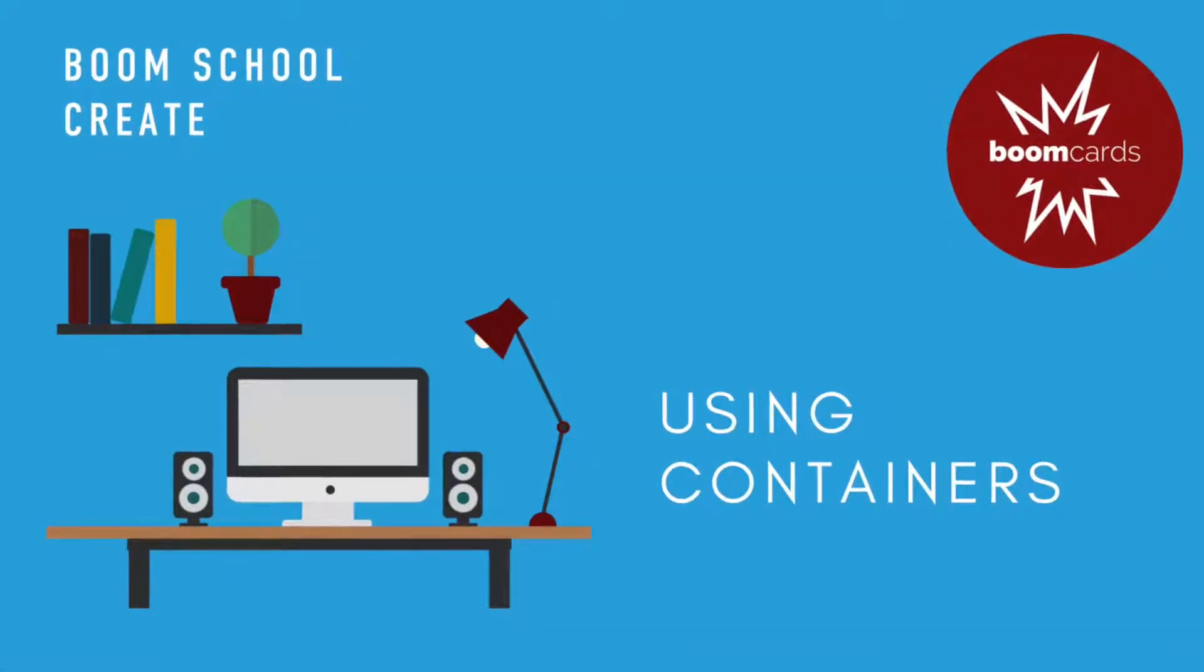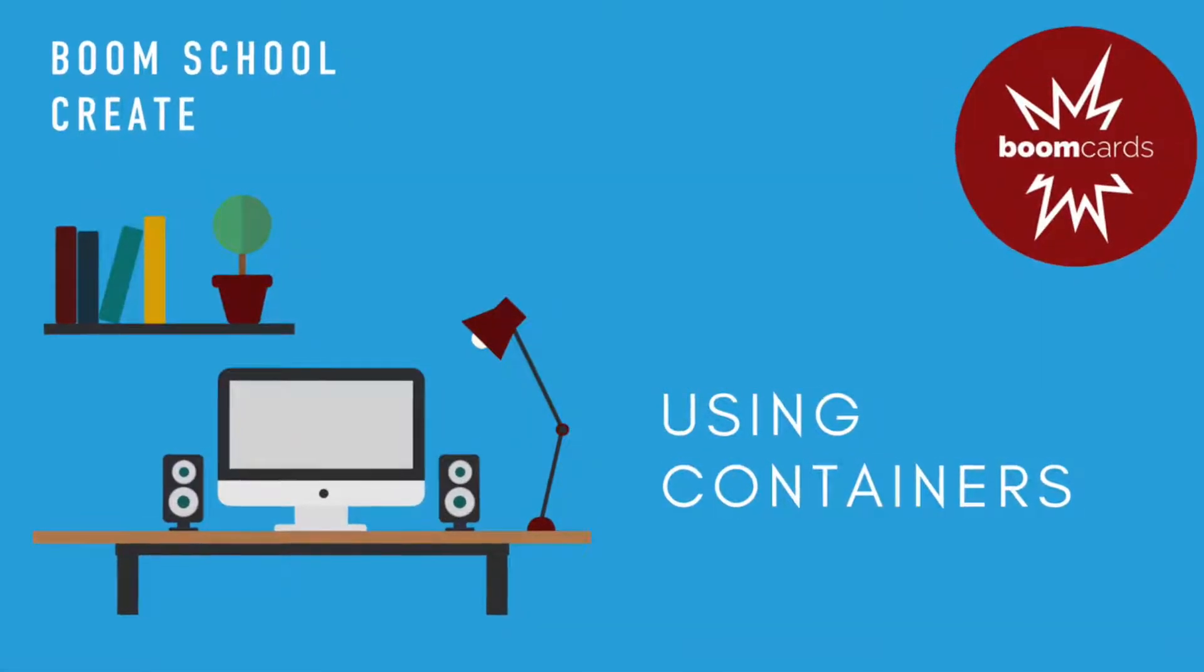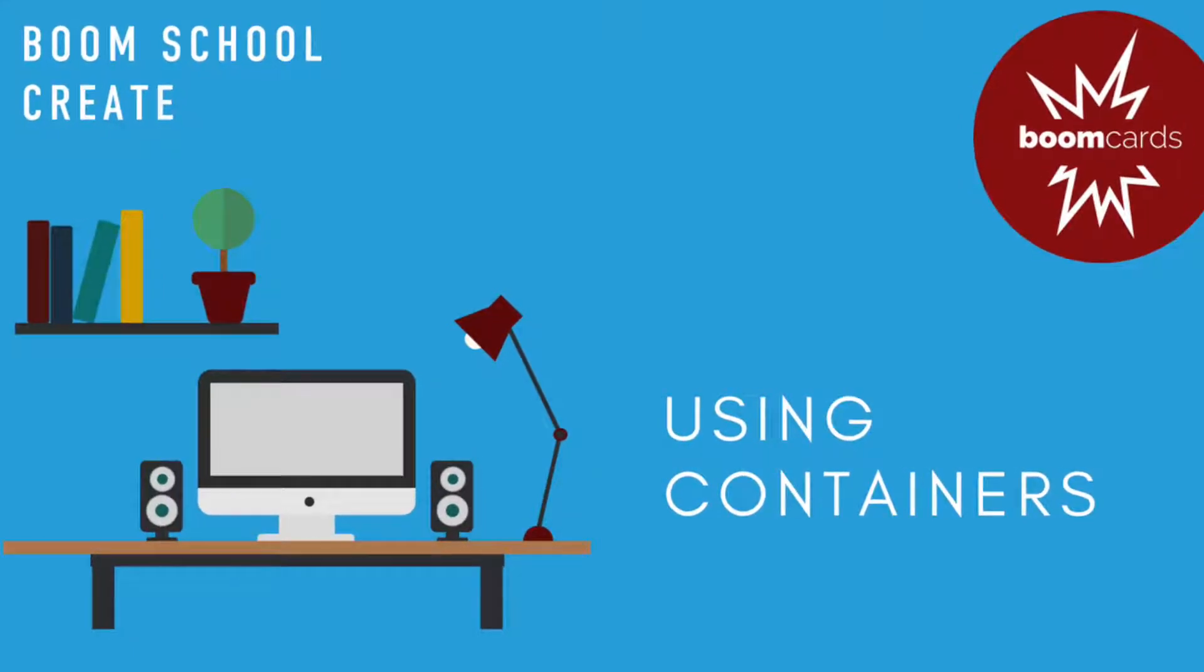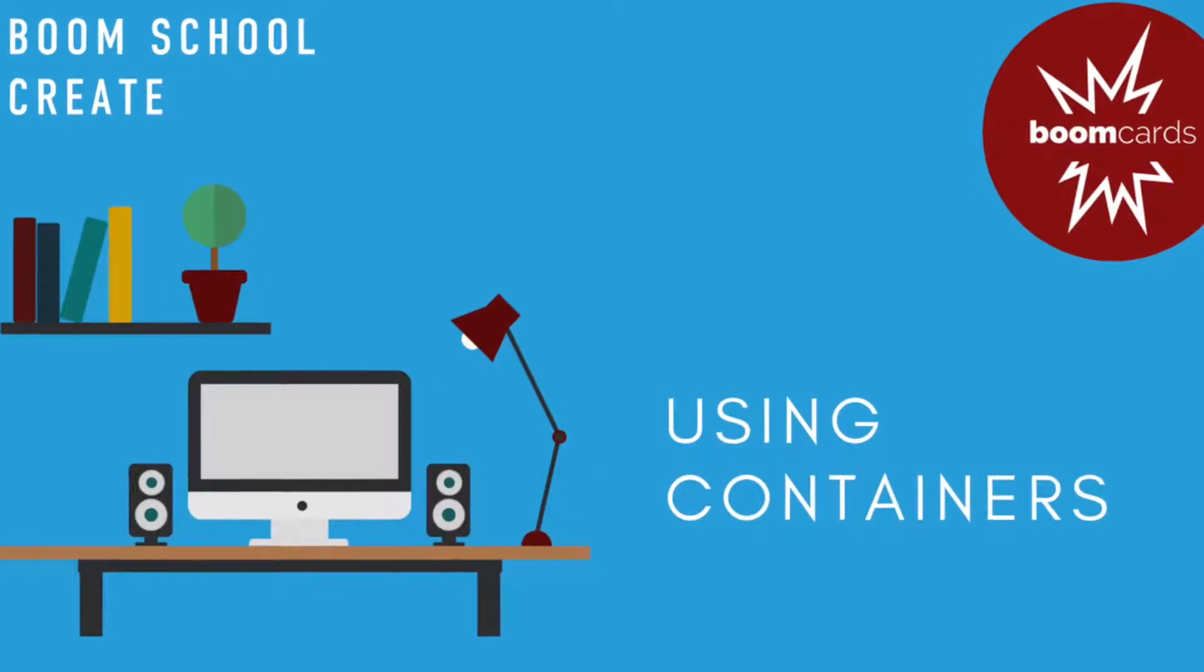Welcome! This video is about using multi and complex containers in your Boom Cards decks.